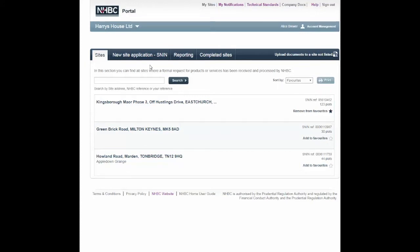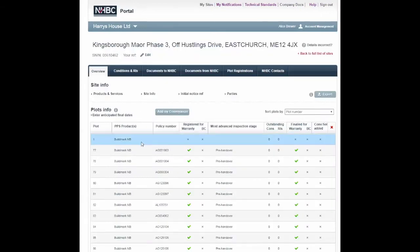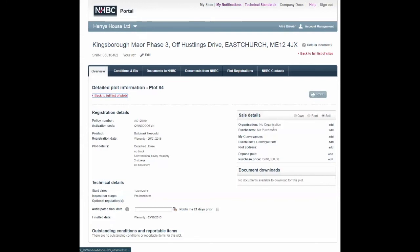The area to input purchase details is within the plot details screen. You access this screen by first clicking on the site name, which takes you to the overview screen. Then click on the individual plot. The sales box you see will only be available if the plot has already been registered for its NHBC warranty.